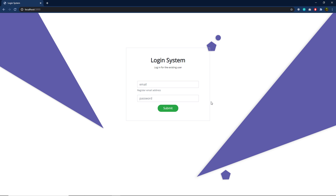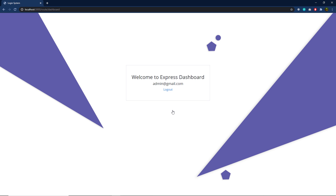Let me show you how this login system works. I'm going to specify the demo email admin@gmail.com and the password admin123. When I click on the submit button, this will redirect me to the dashboard. You can notice here that we change to the dashboard and I have a welcome message on my dashboard.